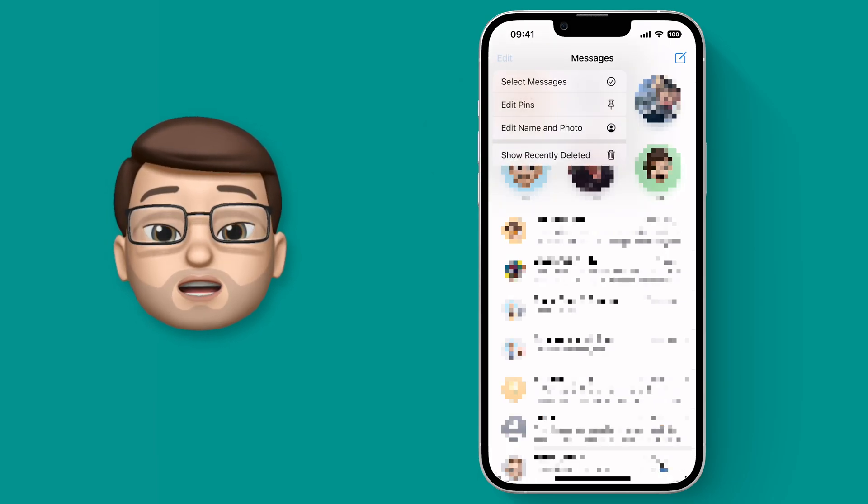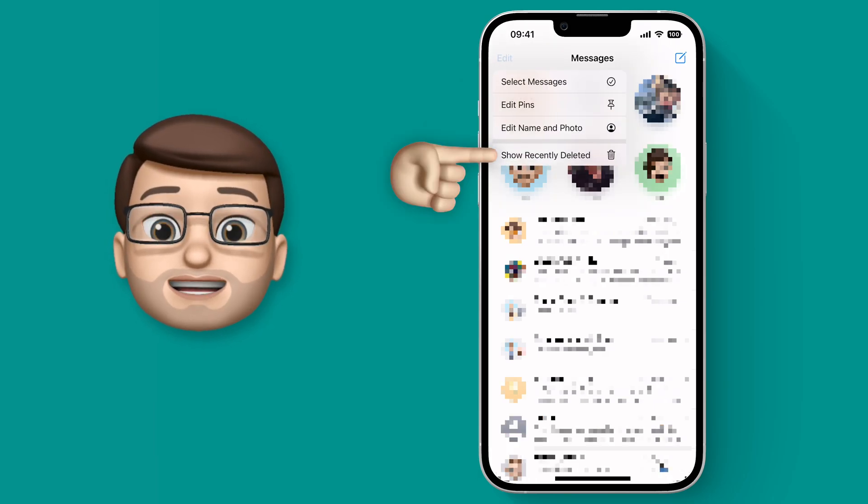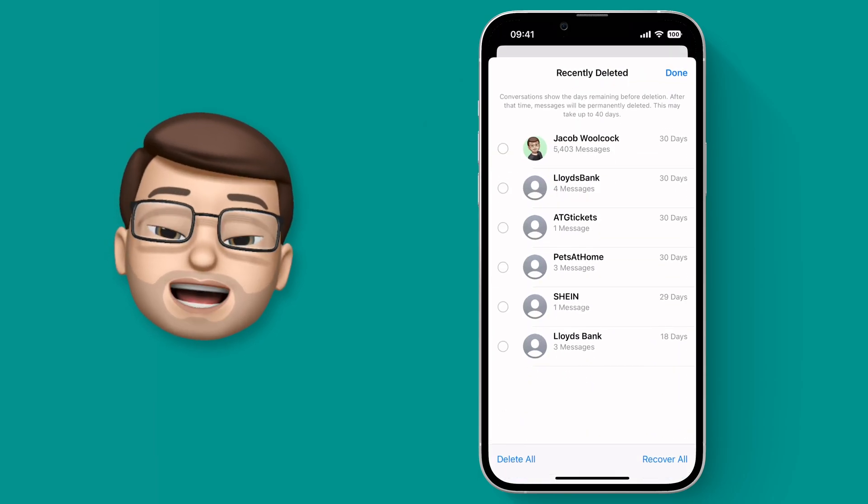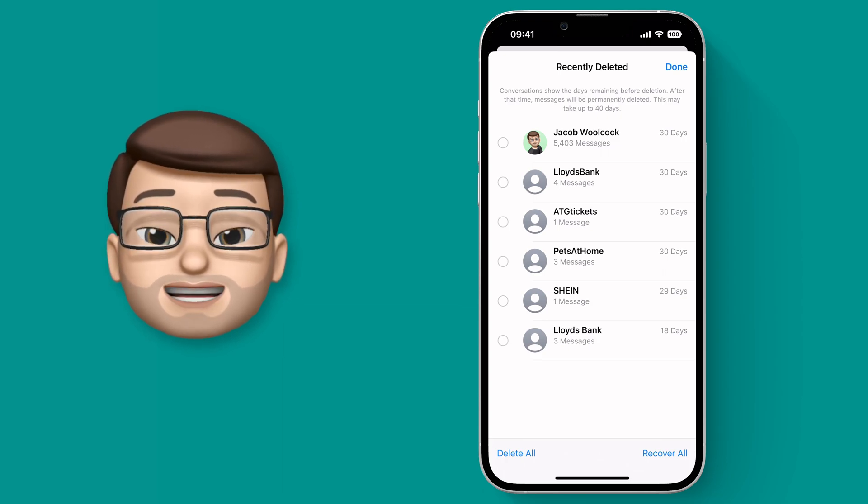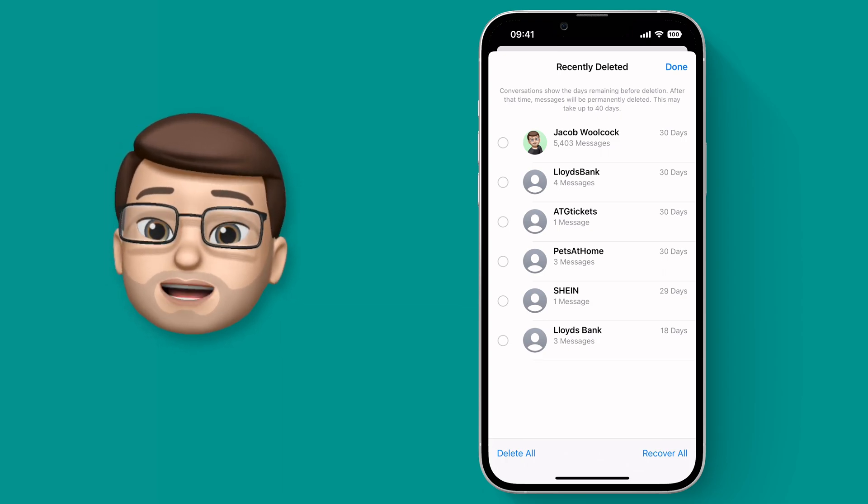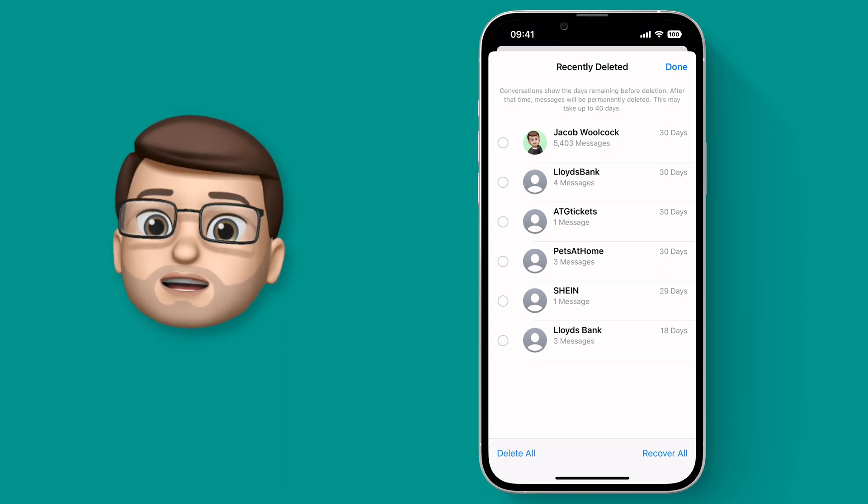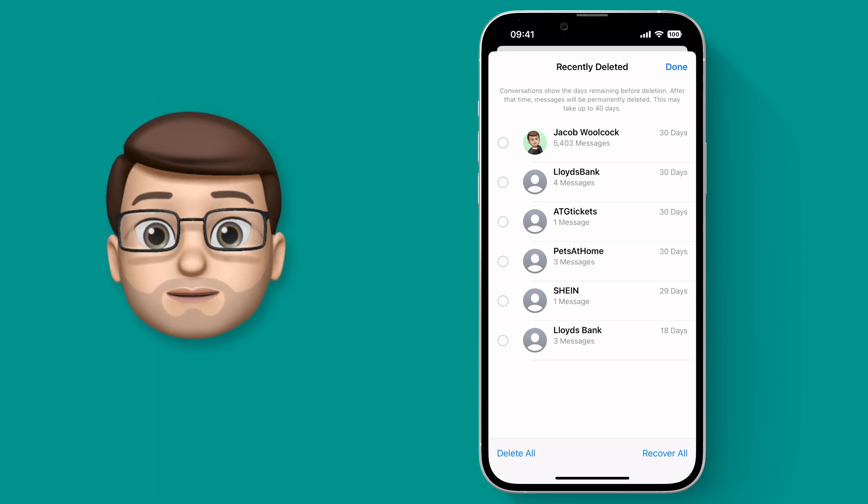From here you can go on to show recently deleted and then I'm going to see that conversation right at the top as well as some spam and marketing messages I've deleted recently.